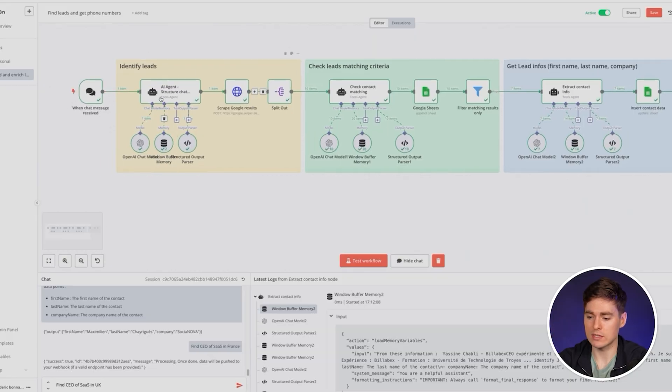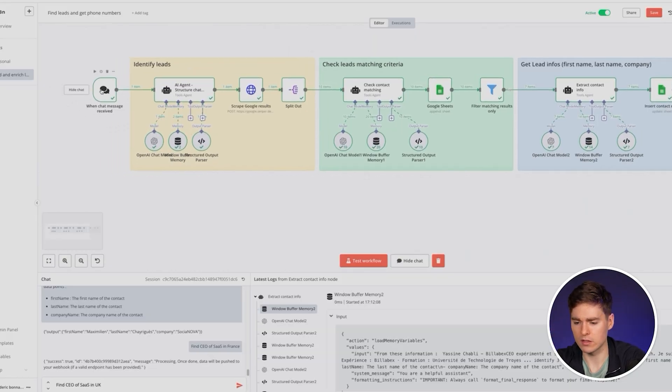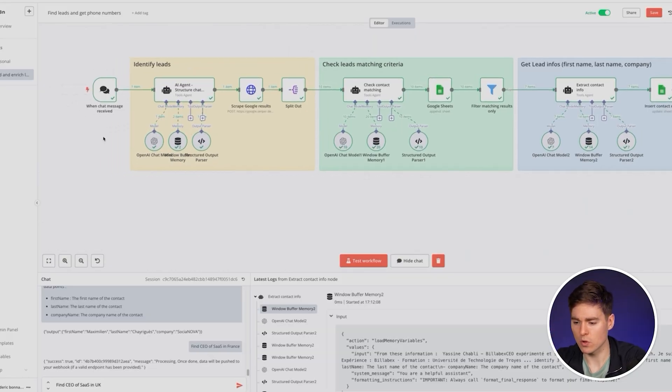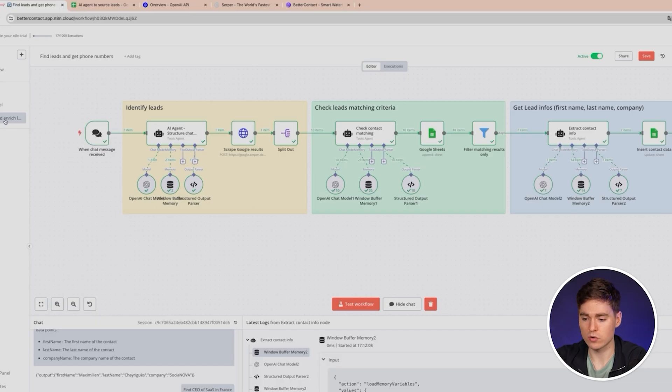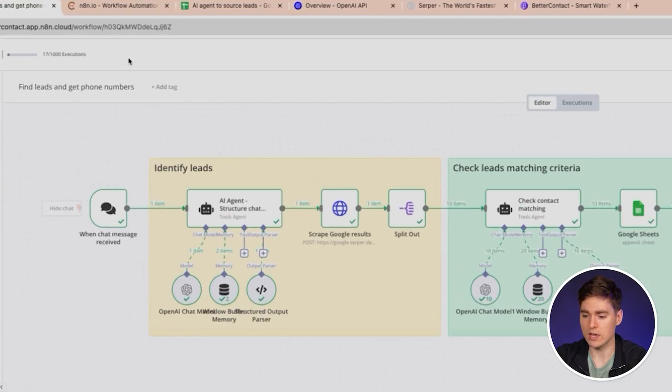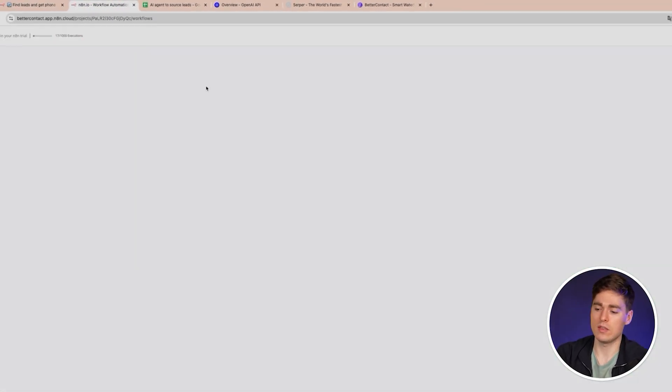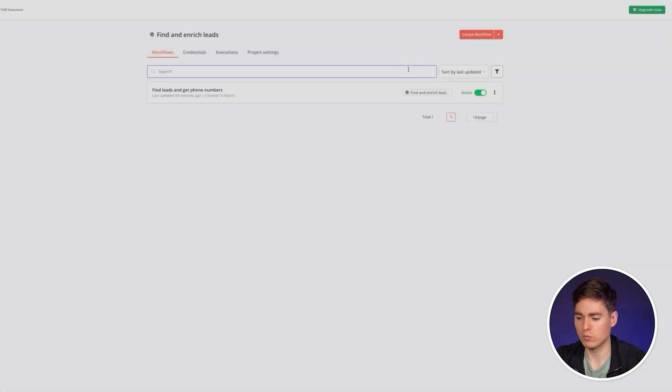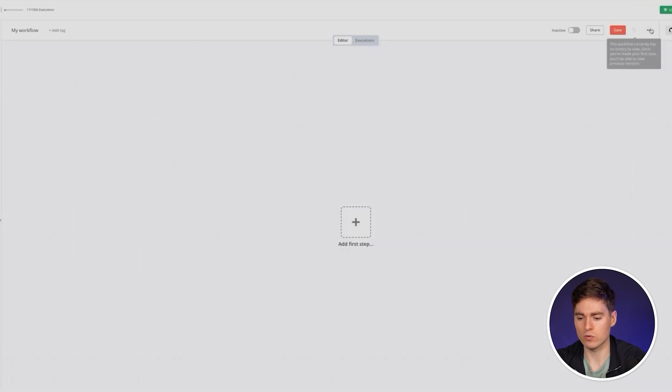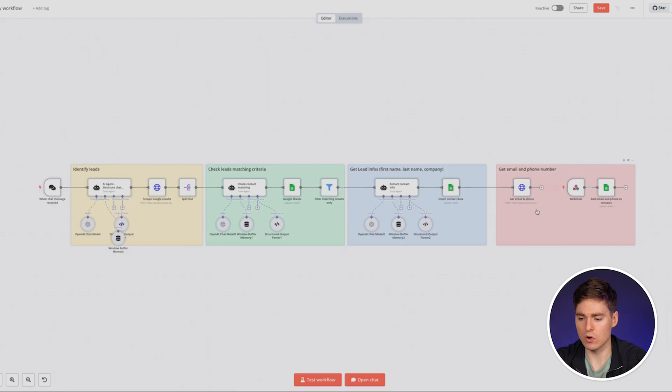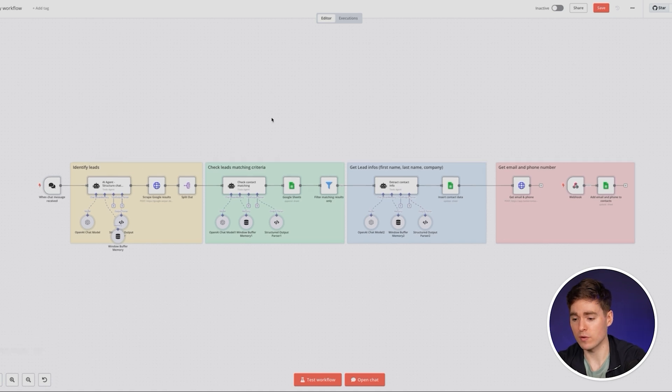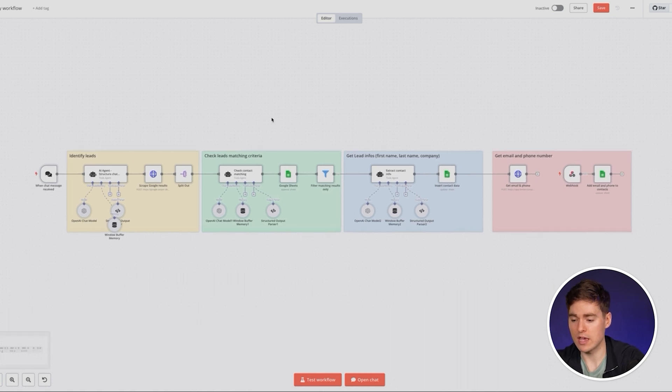We're gonna start from a chat message with our AI agent here. Before we go further, I need to show you how you can download the template in the description and in one click import it in your N8N account. You just need to create a free N8N account and then you will be able to paste the template and create the workflows. Click on those dots and import from file. Then you download the JSON file from the description and here you have the workflow.